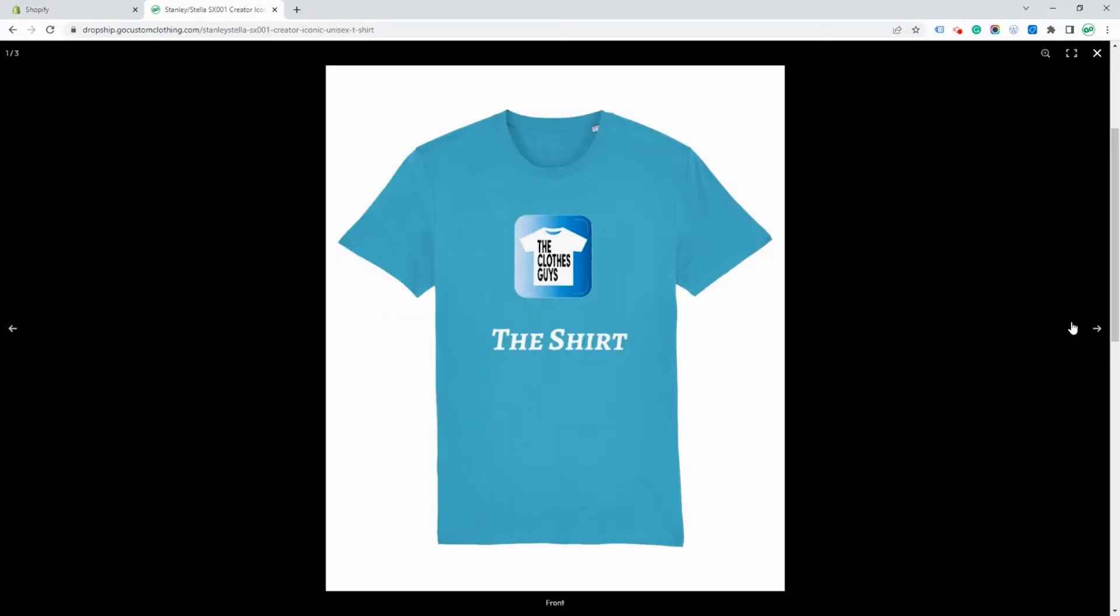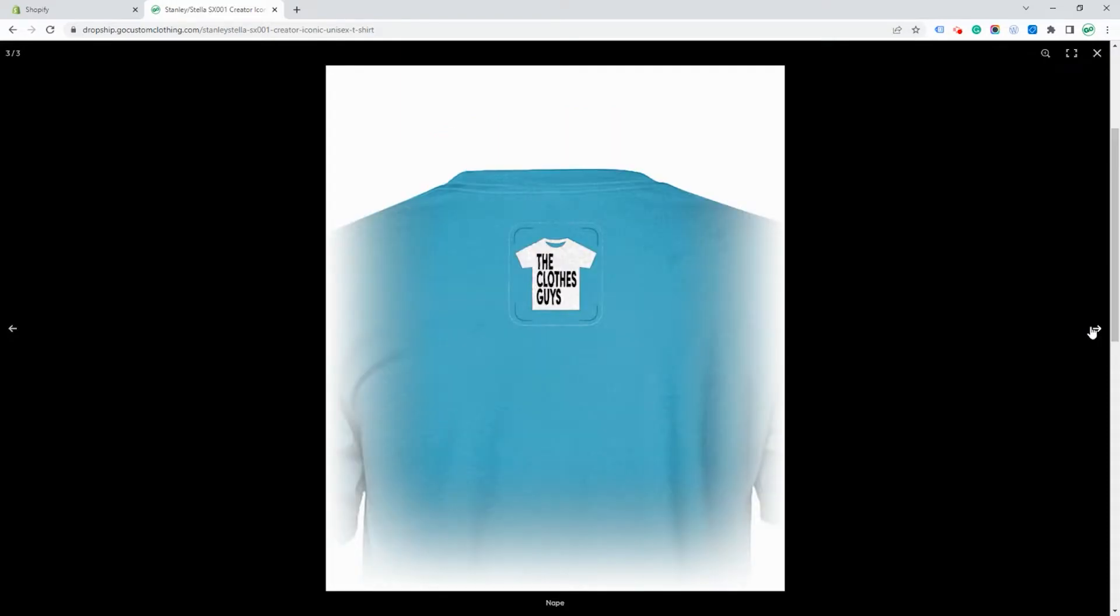We can view a mock-up here of what the product will actually look like. And these images will be sent to Shopify once we create the product.